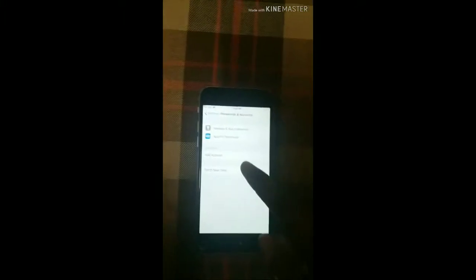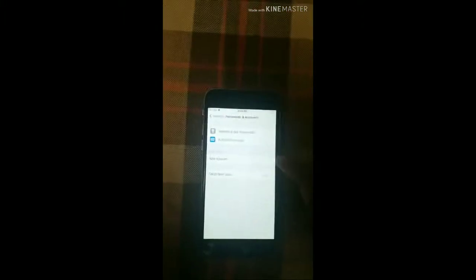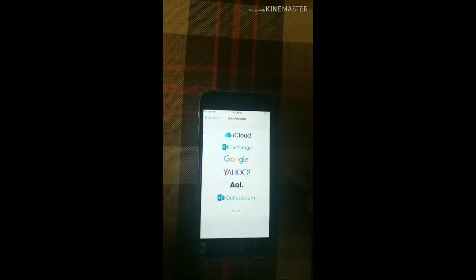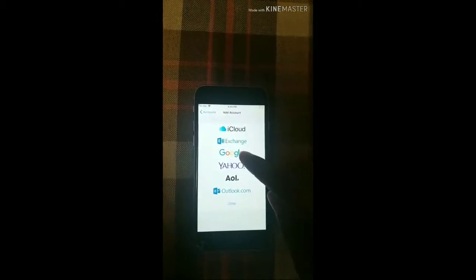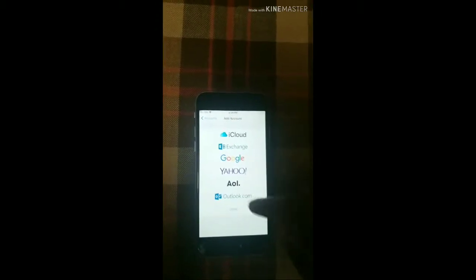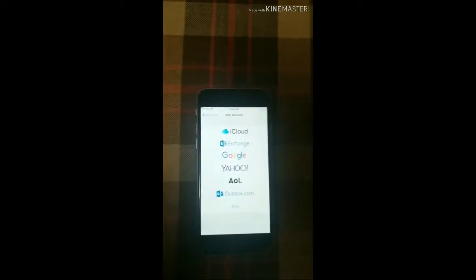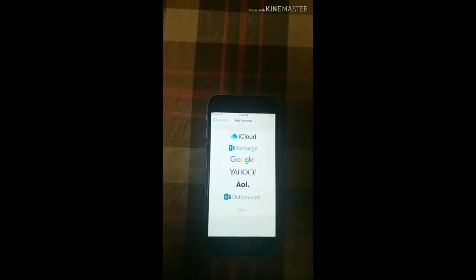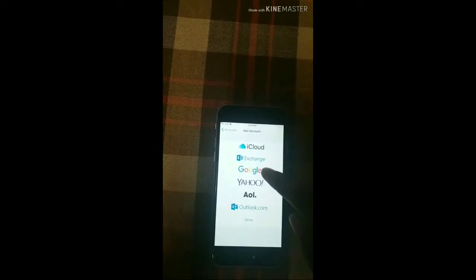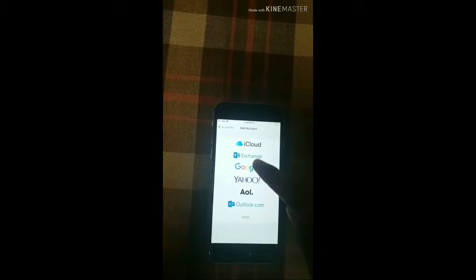Here, you need to add account. Who is the account? The contacts are in Gmail, so it's Google account. So, you click on Google.